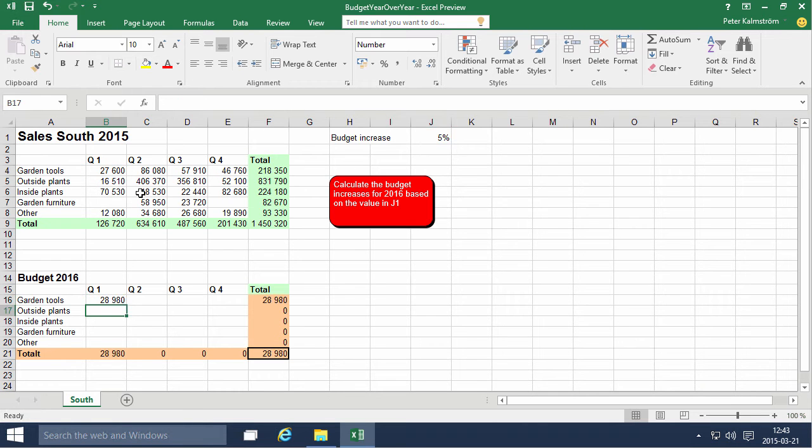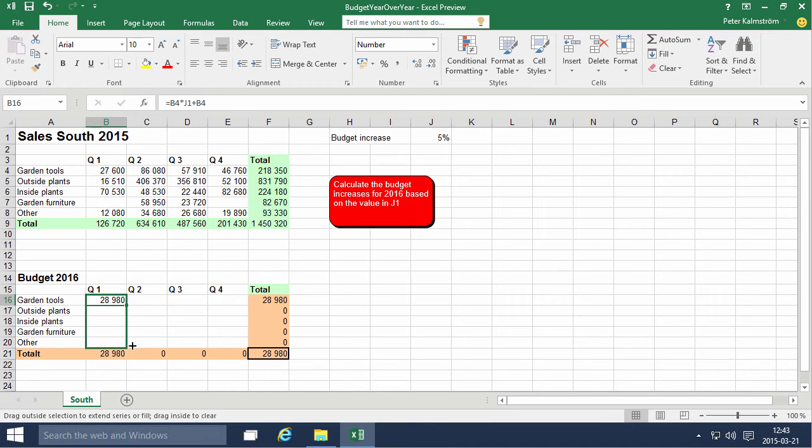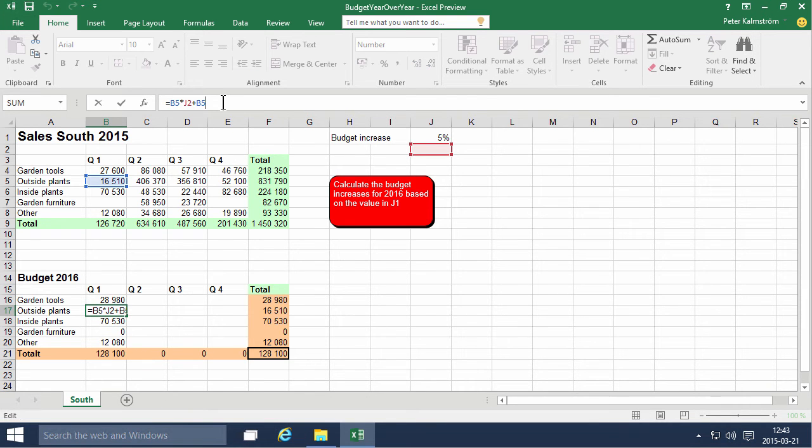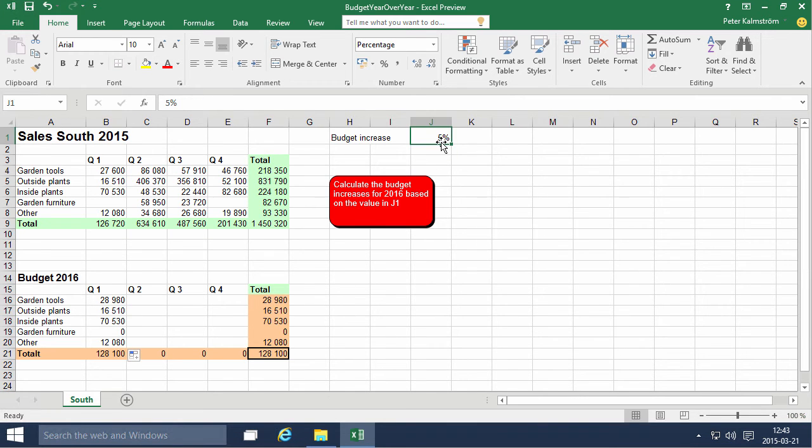This works fine for that number, but that means that I can't fill it down. You'll notice that I get some values there, but notice what happens in the calculations here. I'm calculating with J2 in this case, which is an empty cell, so I'm not getting the budget increase.